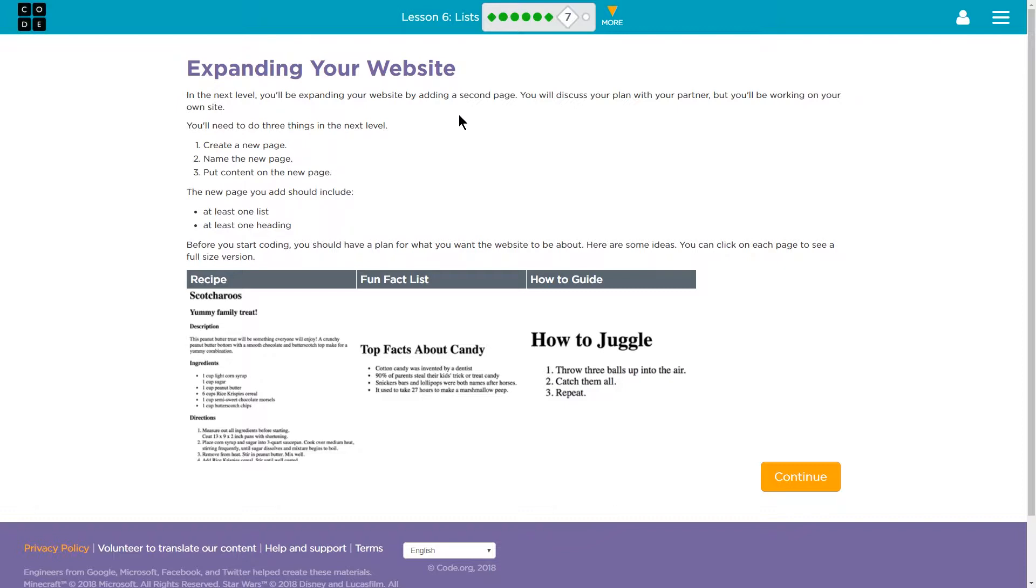In the next level, you'll be expanding your website by adding a second page. You will discuss your plan with your partner, but you'll be working on your own site.